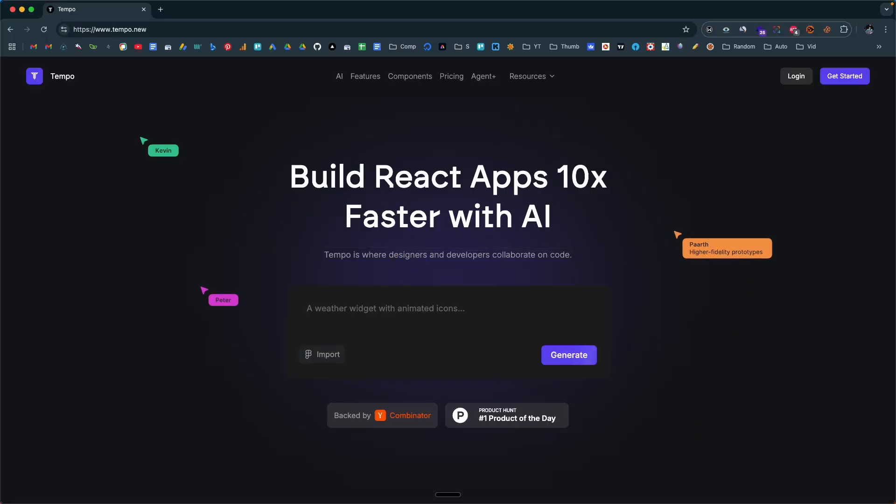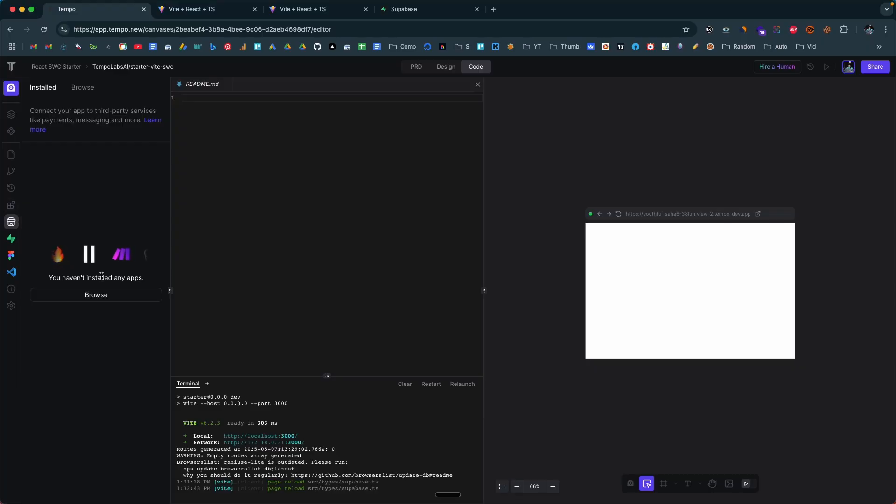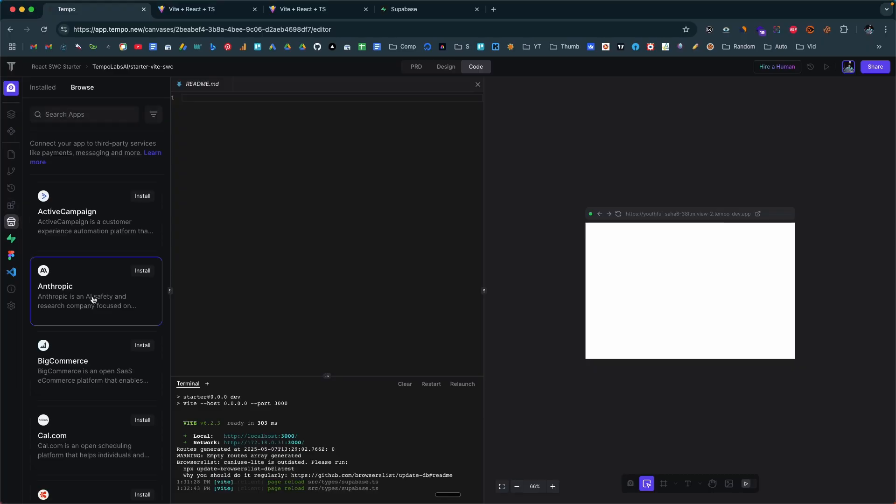A lot of you might already be aware of this AI coding tool or platform called Tempo AI. Basically, you can give a simple text prompt and create highly complex full stack websites that include all the complex stuff like authentication, database, payments, and all that. Now the team has introduced a new feature within the platform called MCP App Stores.